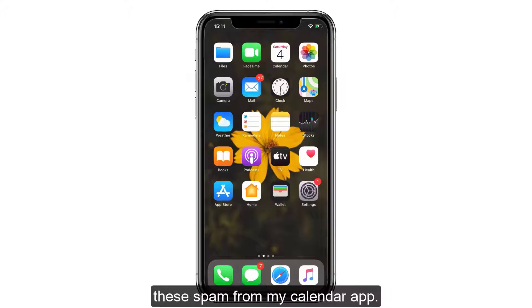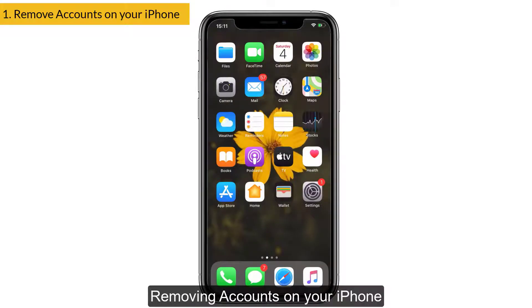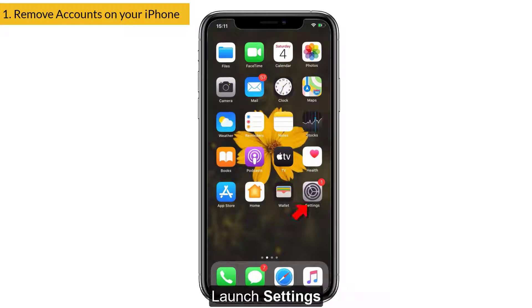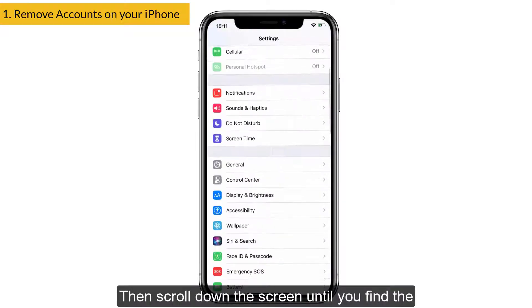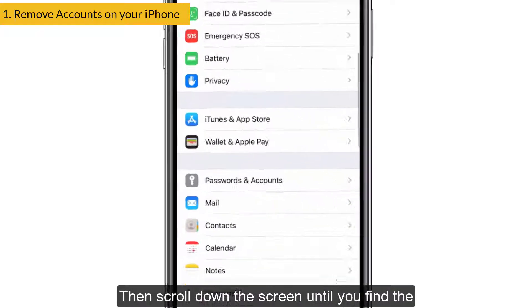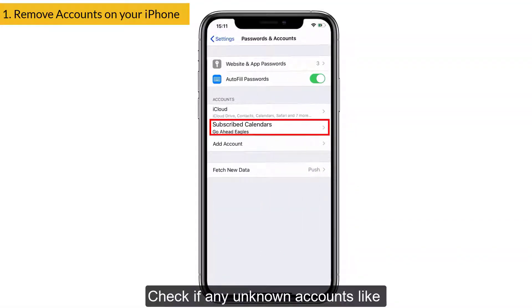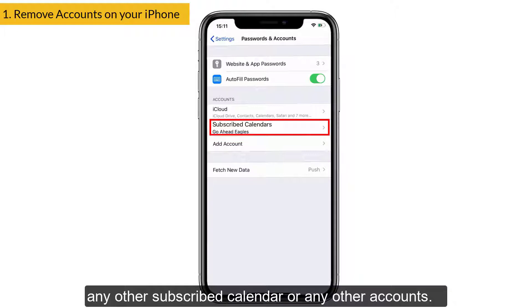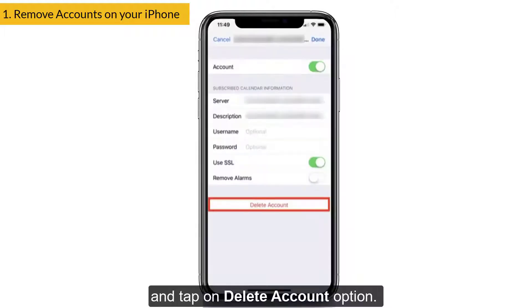Fix number one: removing accounts on your iPhone. To do that, launch Settings, then scroll down the screen until you find the Passwords and Accounts option. Under Accounts, check if there are any unknown accounts, subscribed calendars, or any other unrecognized accounts.